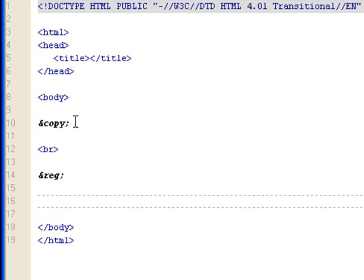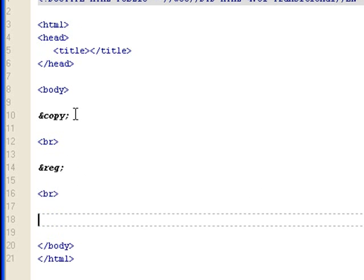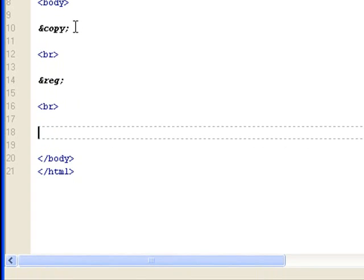Let's do the inverted question mark, which is ampersand, i, quest, semicolon.